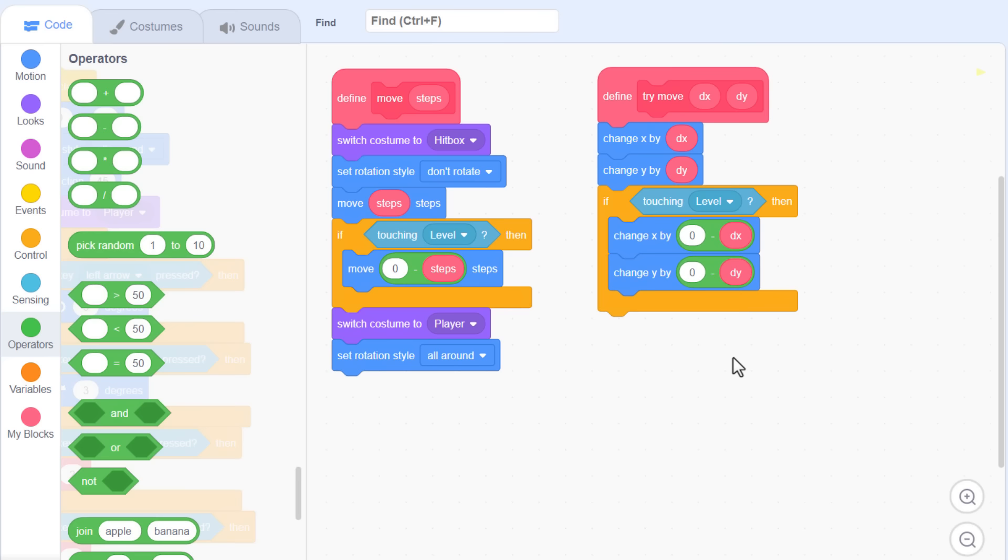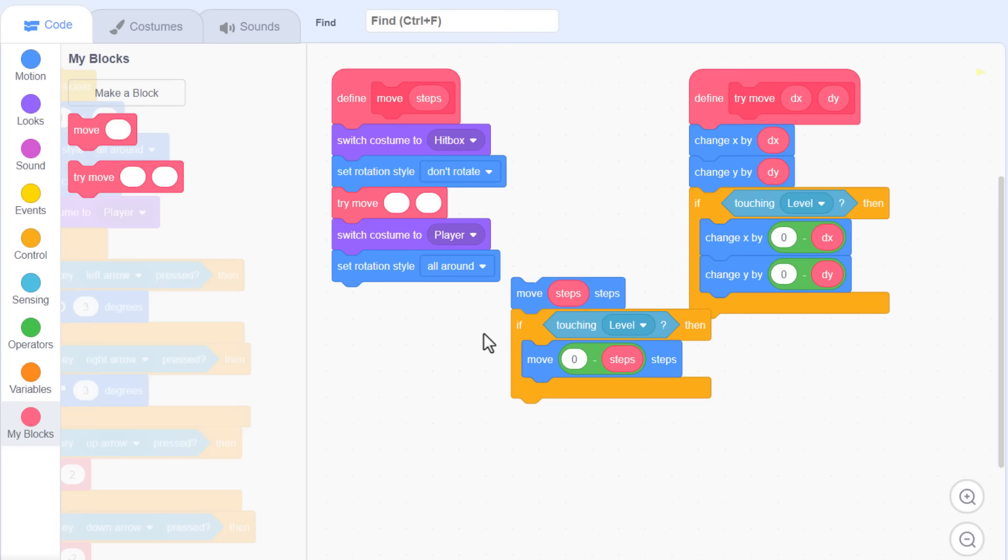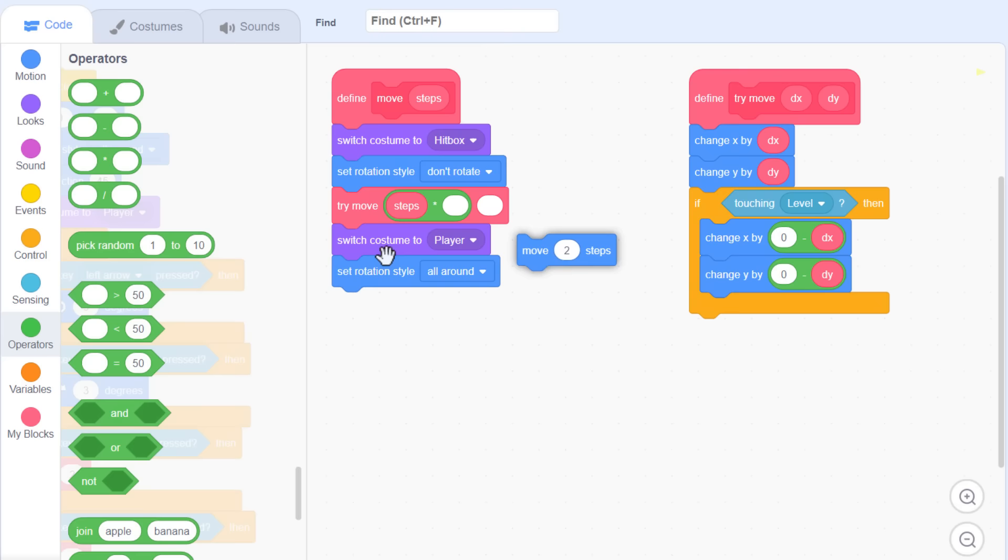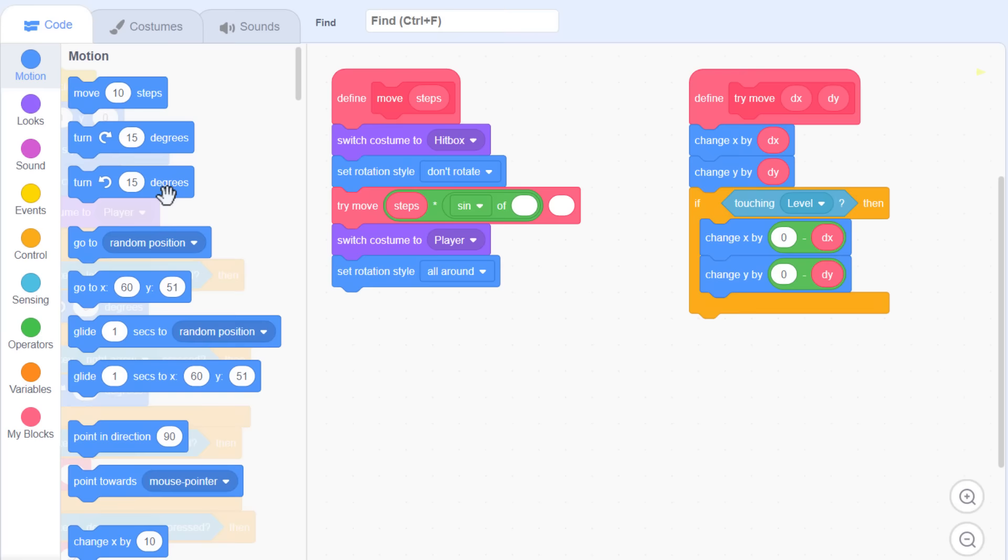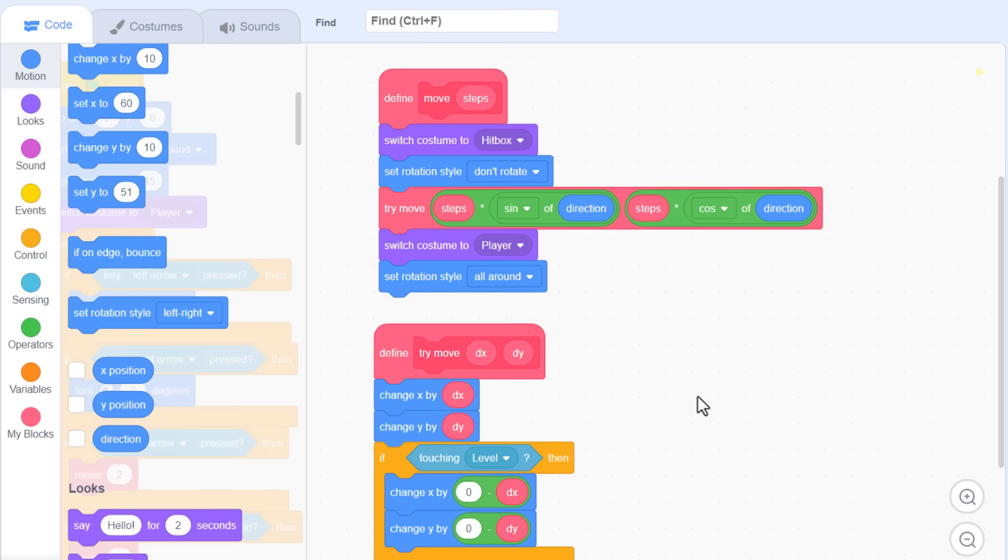Separate off the old move steps block and its level touching check. In its place, stuff a nice new try move block. And this is where we need that cool maths to translate this move steps block into a try move x and y. No problem, try move steps multiplied by the sine of direction. And for the y axis, we can duplicate that, only switch the sine for a cos operator. Excellent. That's the maths. So, in theory, this will end up moving us exactly the same as before. We should just test that to be sure.